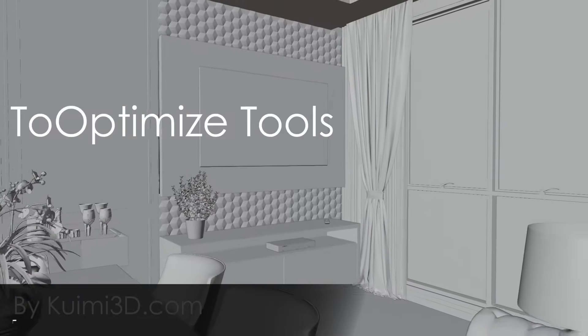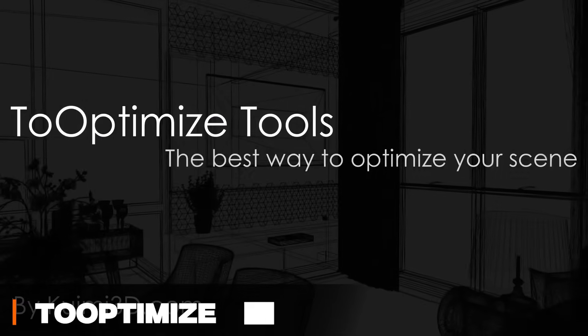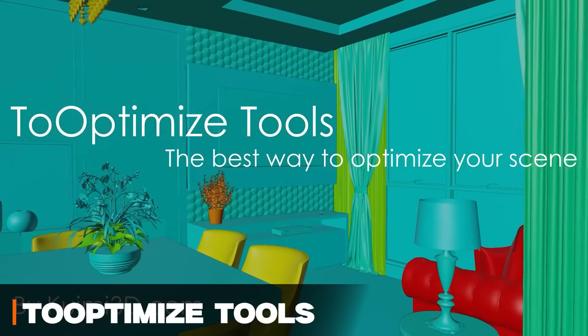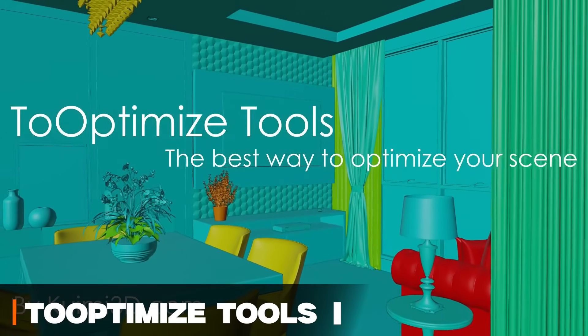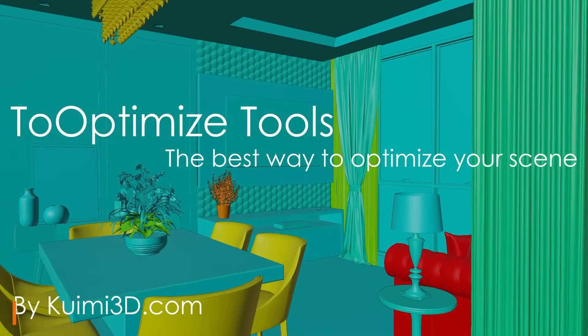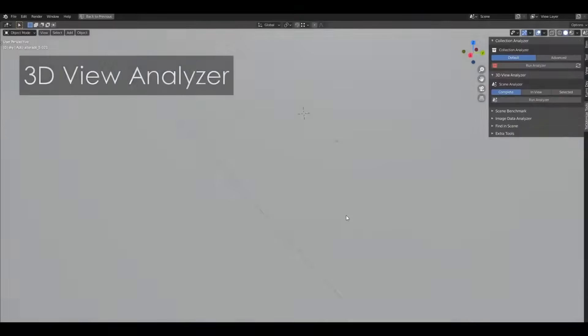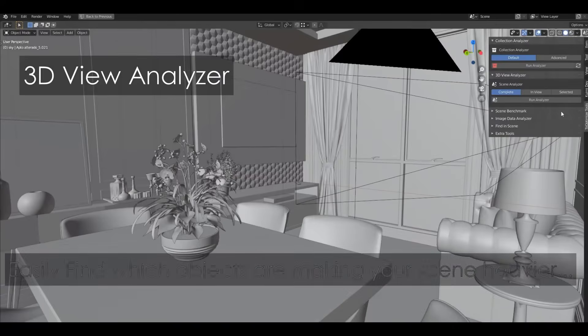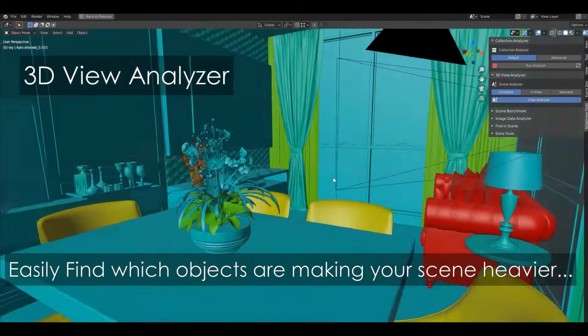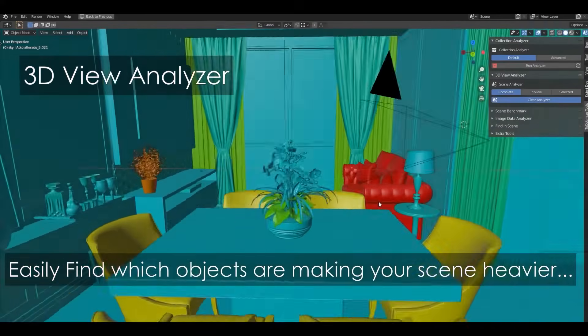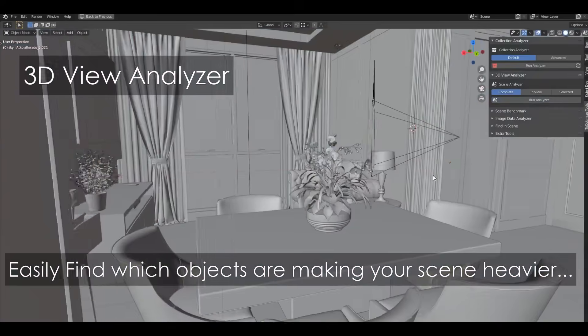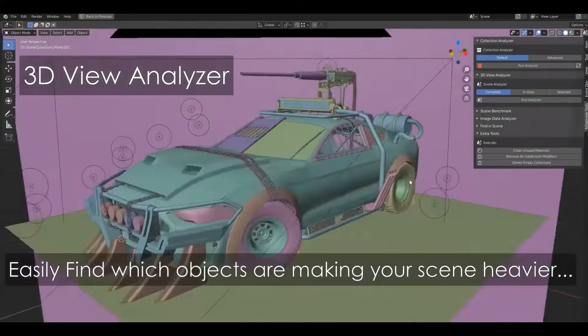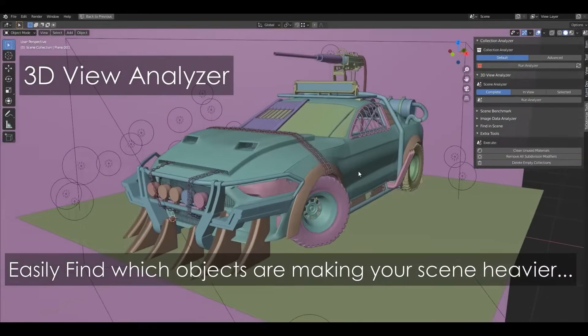To optimize tools is another optimization add-on, but it is kind of different. But how, you might ask? Well, it doesn't automatically simplify things for you, but instead, it finds and fixes the typical culprits that make your scene heavy.